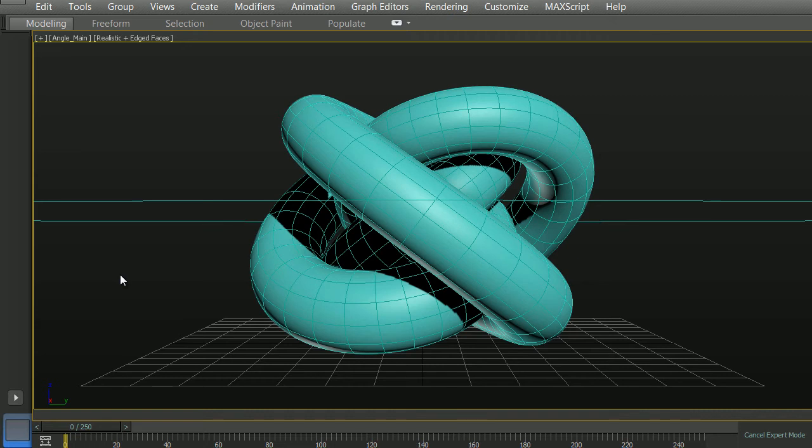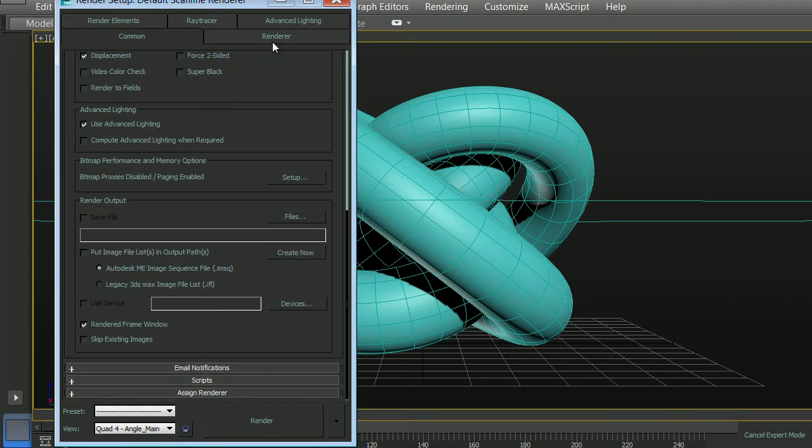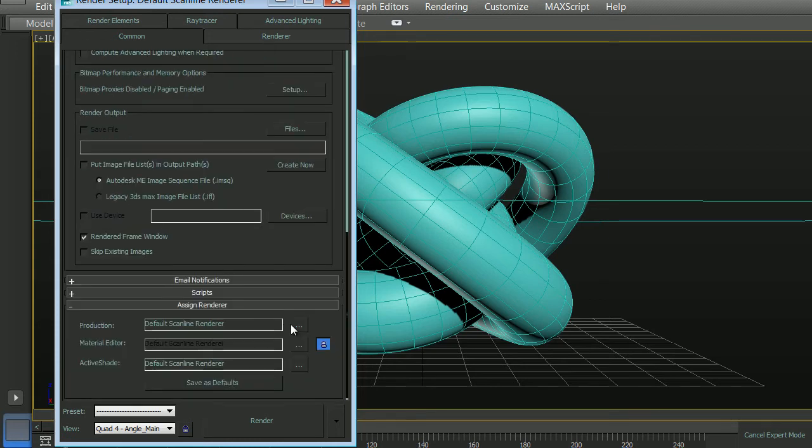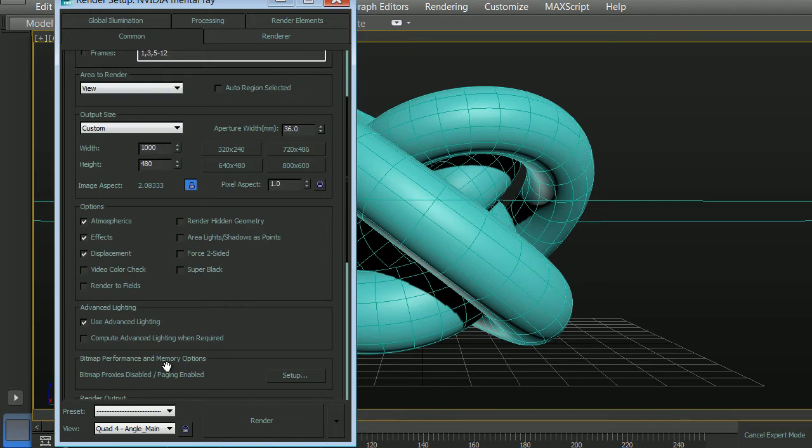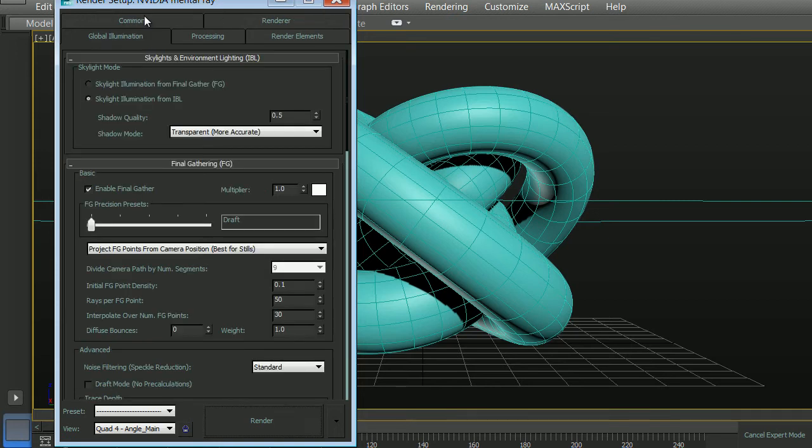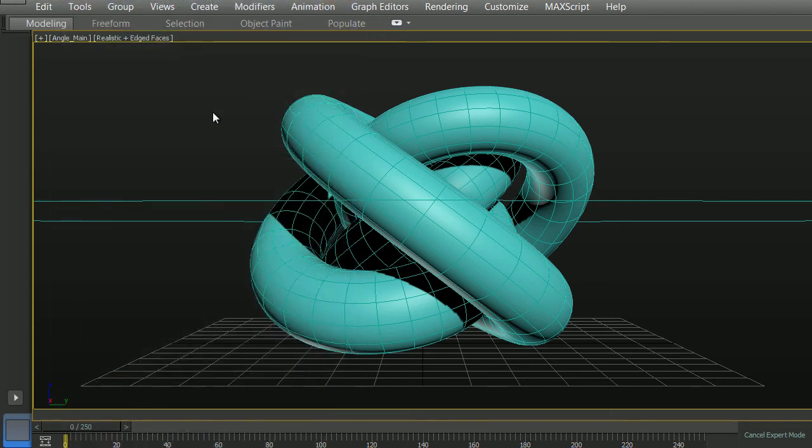Building studio lighting is very diverse, and it really does depend on the style in which you want to create. For this situation, we're going to use a pretty simple setup that yields really nice results. Let's first set up our rendering tab. We'll click on F10, drop to the bottom, and assign our mental ray renderer. Within our global illumination, we're not going to set up too many things at the moment. We simply want to make sure that our final gather precision is set to draft mode, and our diffuse bounces are set to 2.